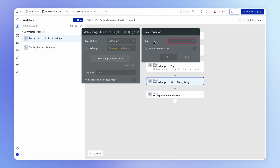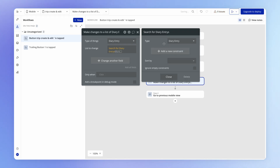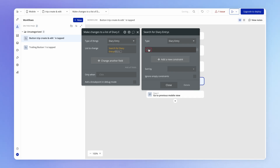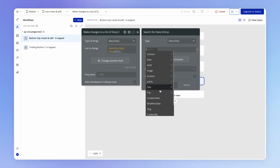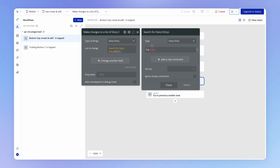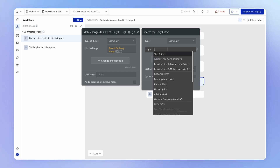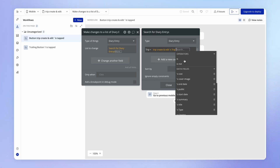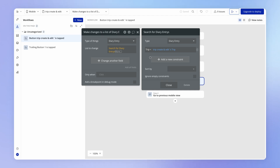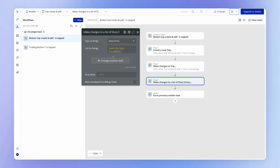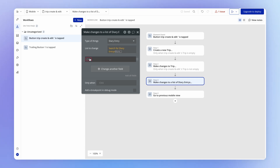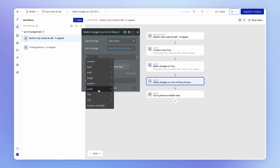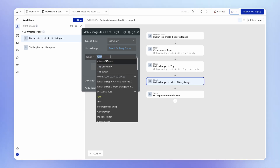We're going to do a search for diary entries in our database — but not all diary entries, just the ones associated with the current trip we're making changes to. So we look at the trip field on each diary entry and say: is your trip field equal to the trip we're editing here? That trip lives inside this view, referenced via this view's 'trip' property, which we set up earlier in the course. This search expression will return all diary entries connected to the current trip. Then we can specify what changes to make — we want to set the public field for each of them to yes.